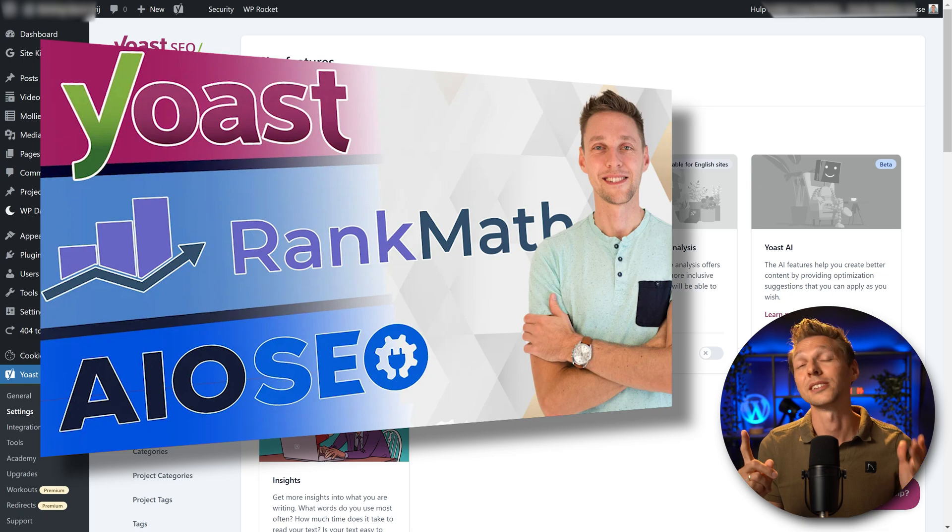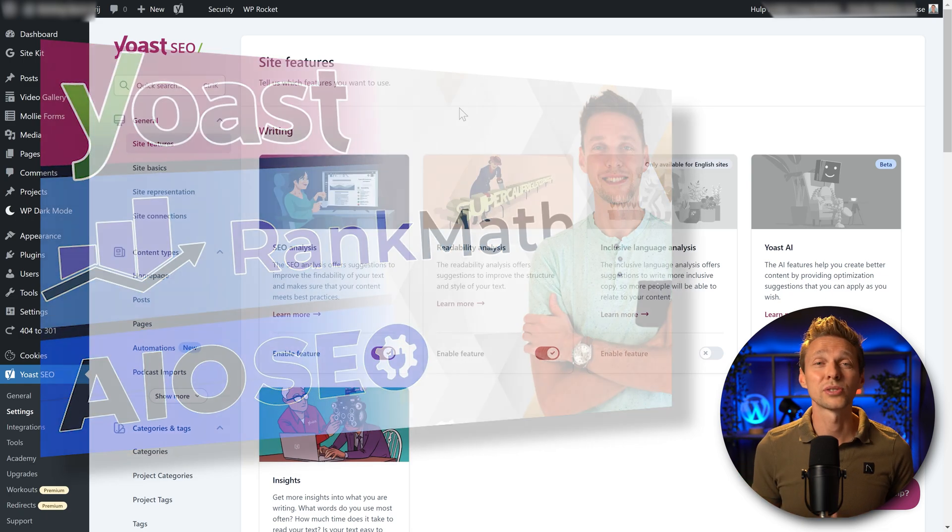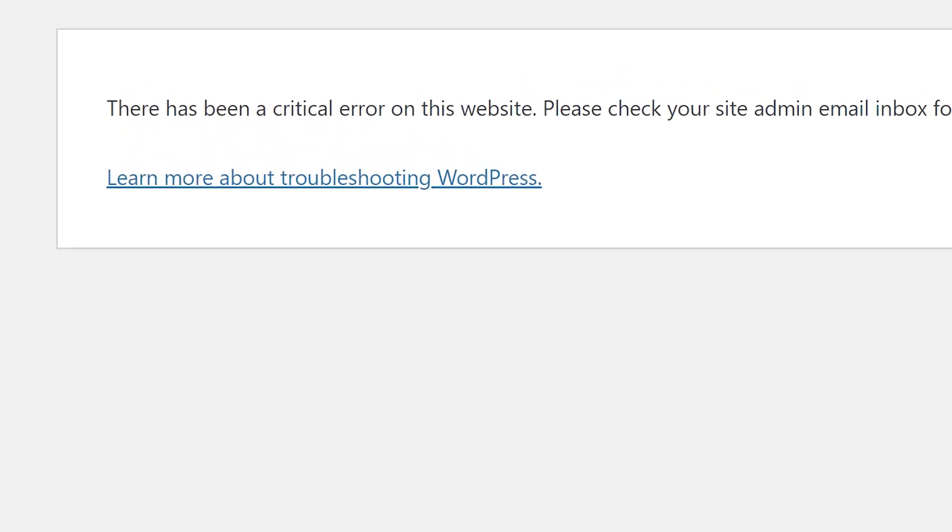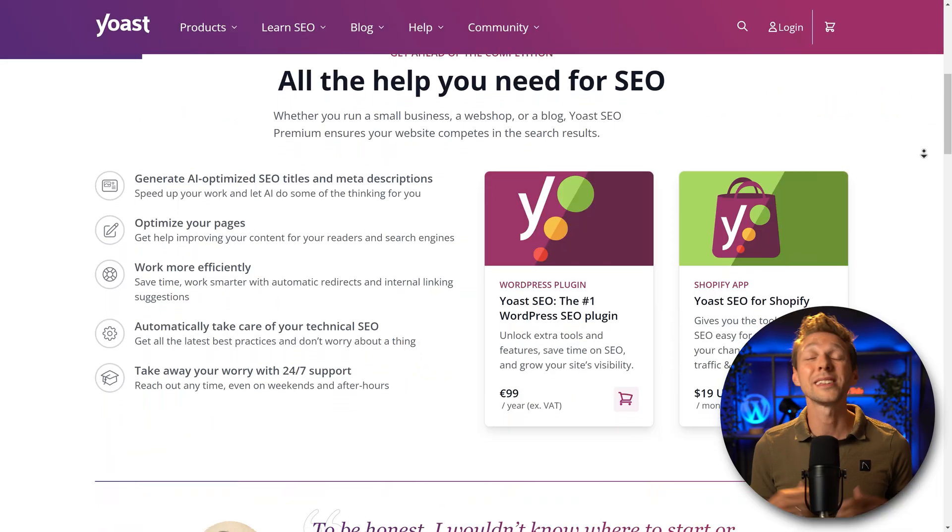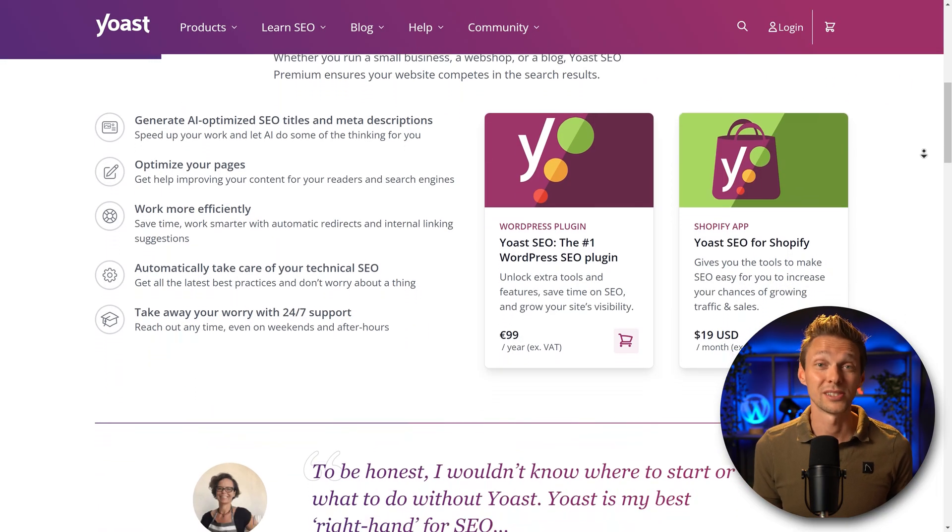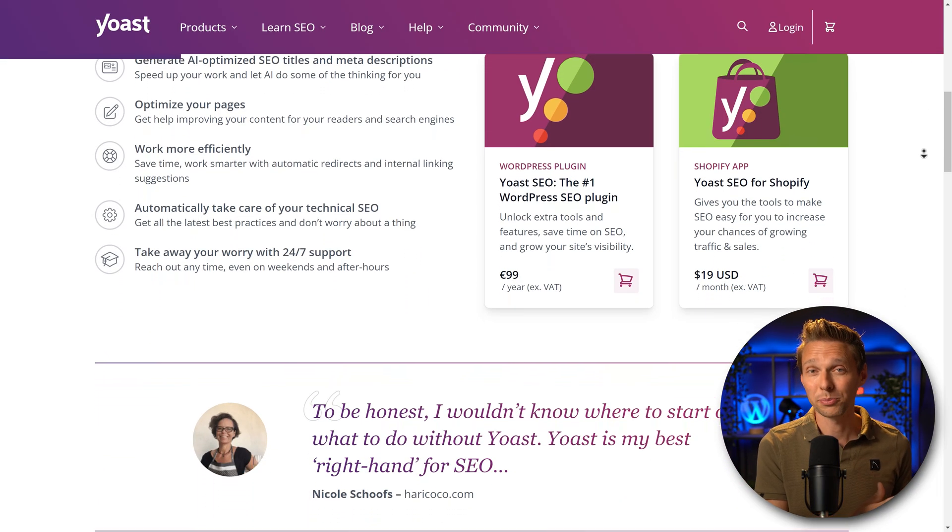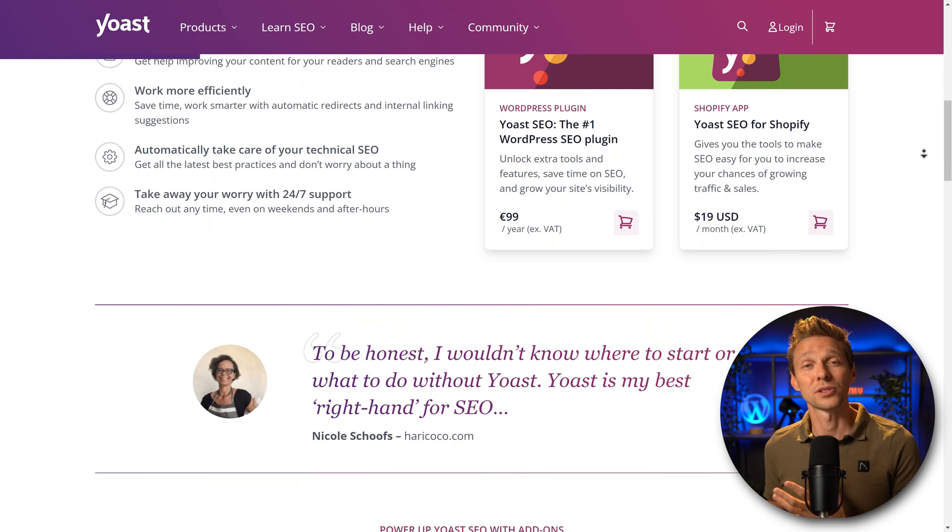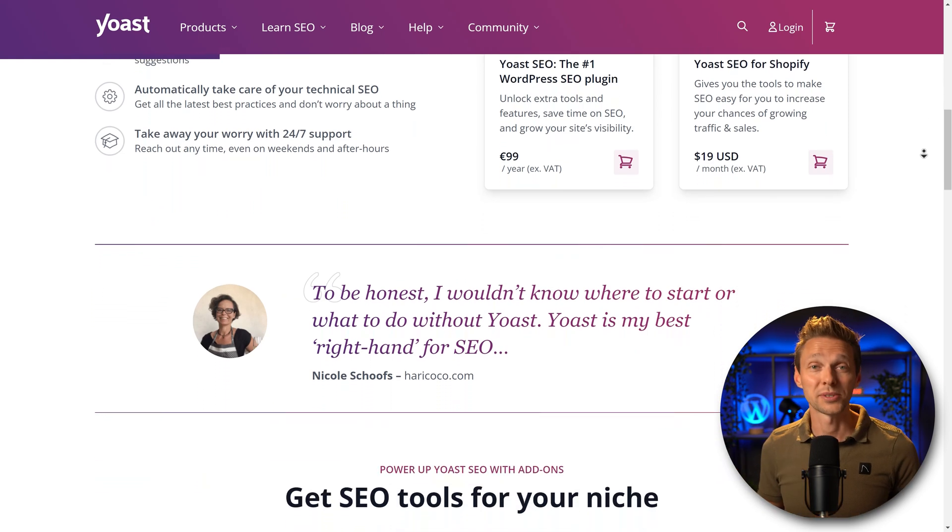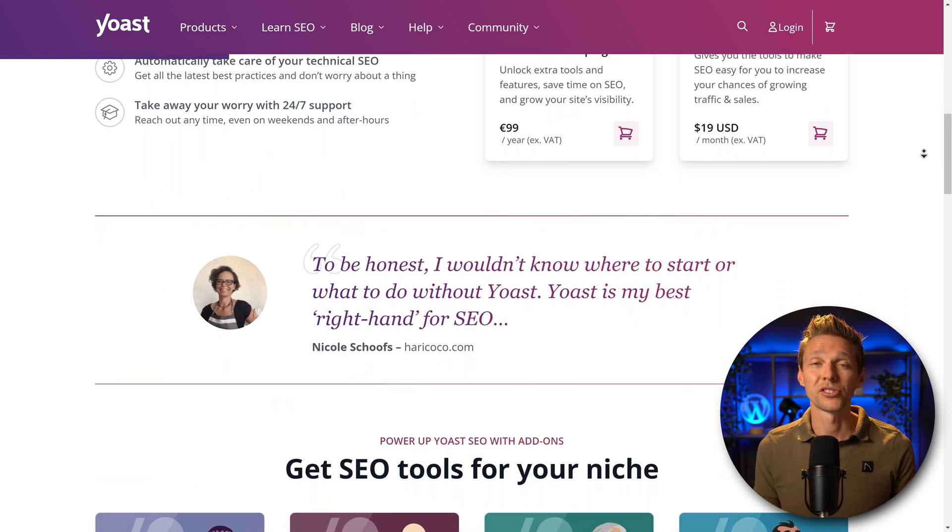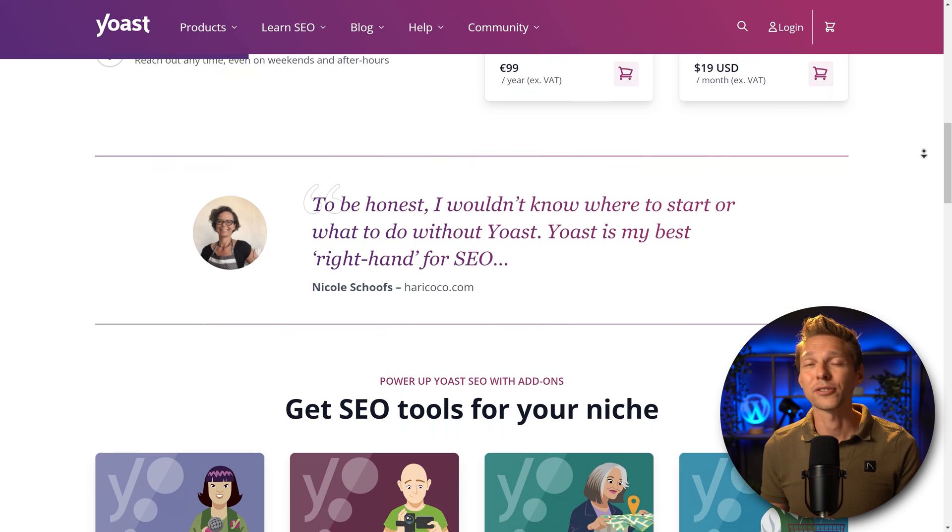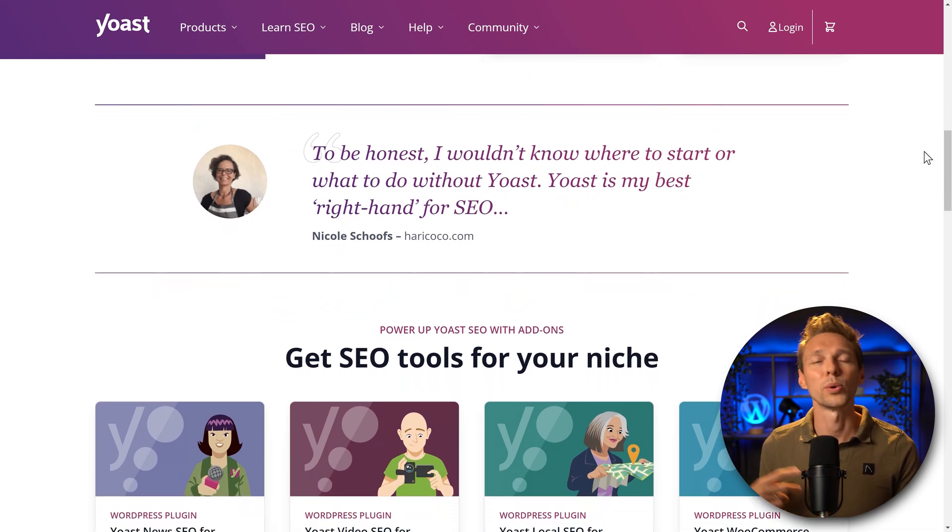A lot of times Yoast crashed my client websites because some plugin didn't work well with the premium version of Yoast. Yes, we were paying for the premium Yoast SEO and it was still buggy and crashed our website multiple times per year. After every update we have to roll back, wait for another update, oh it was horrendous.